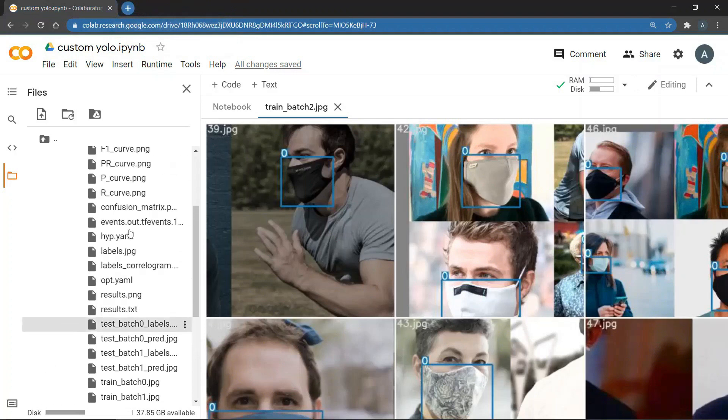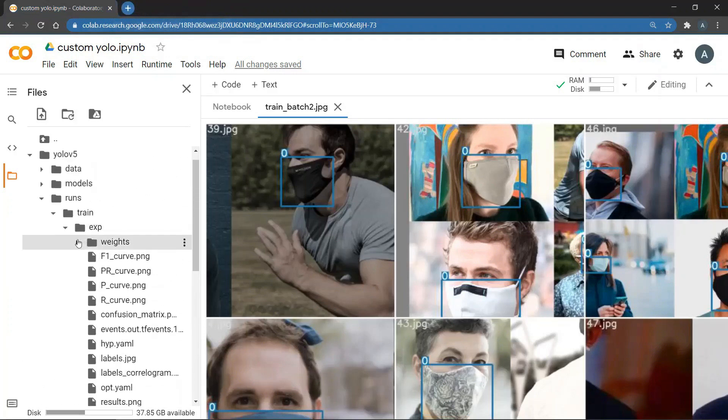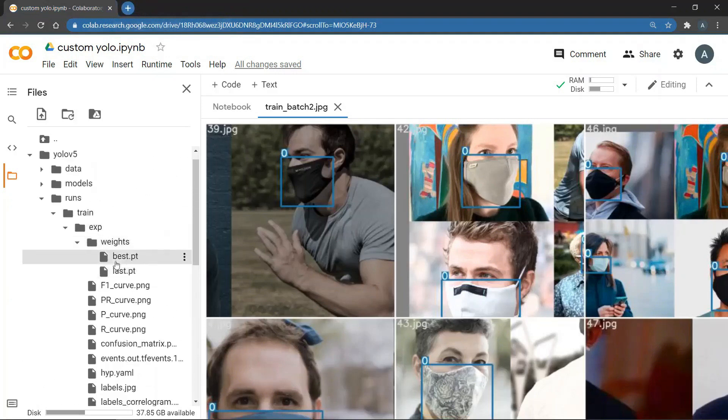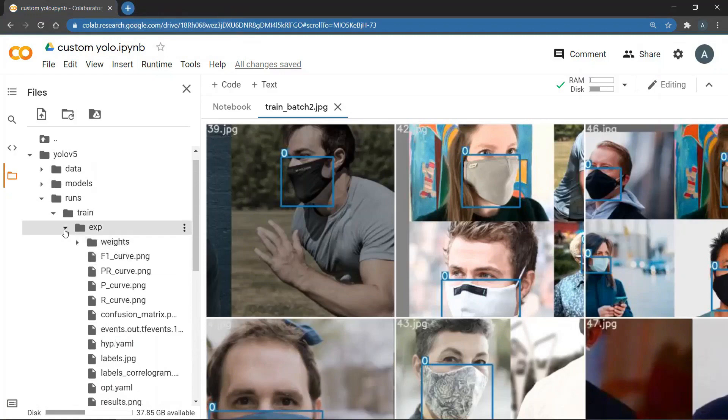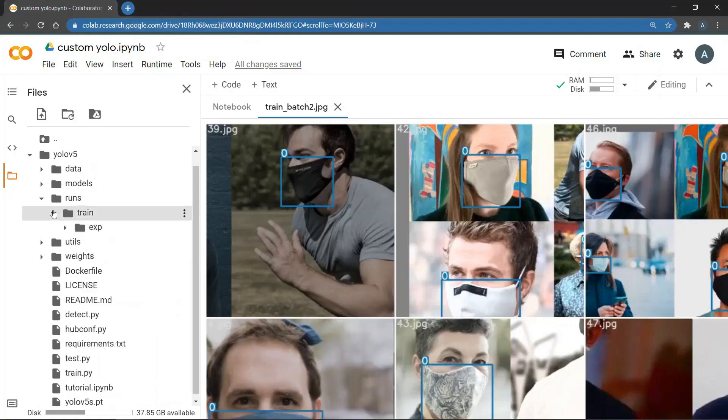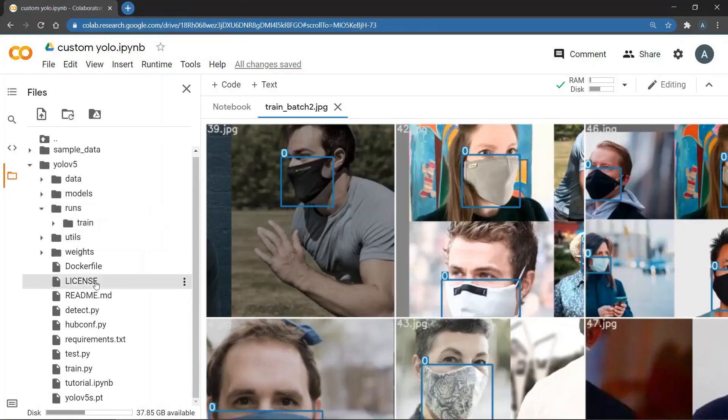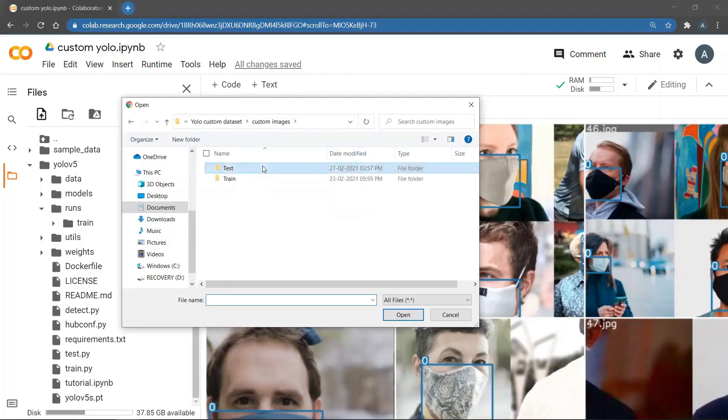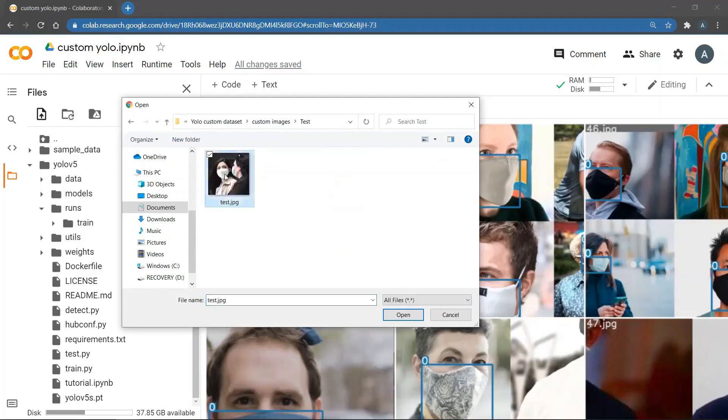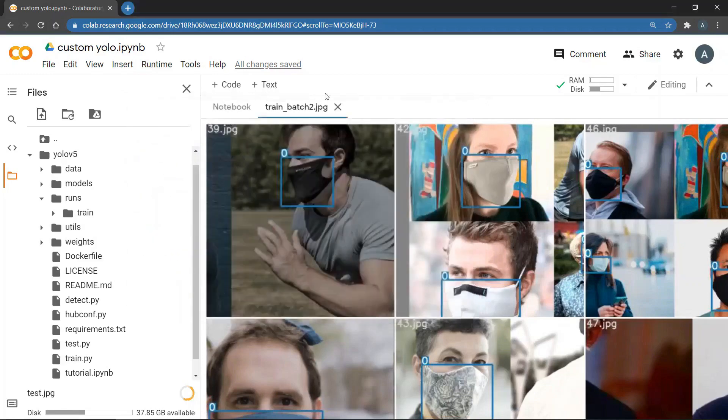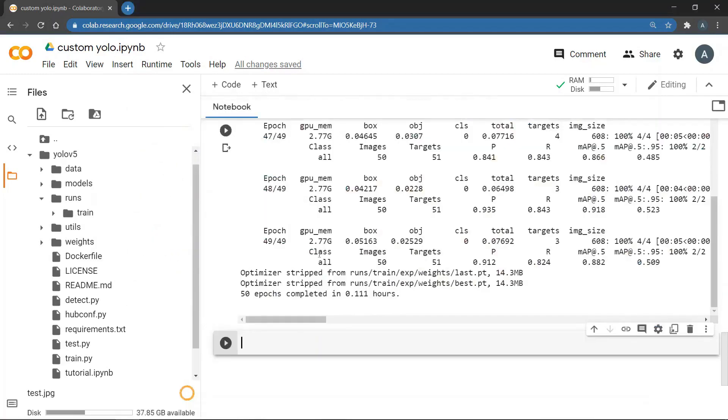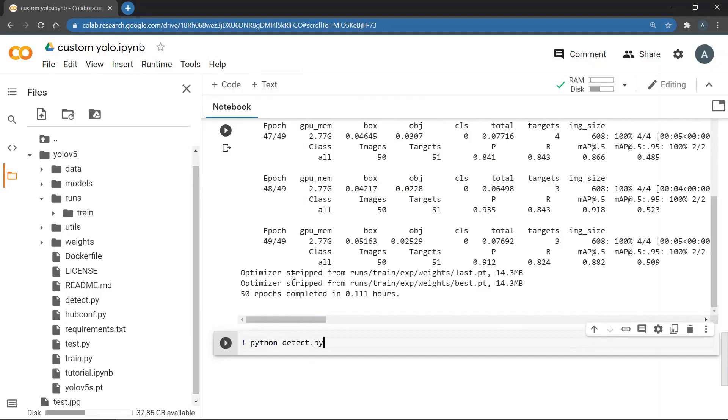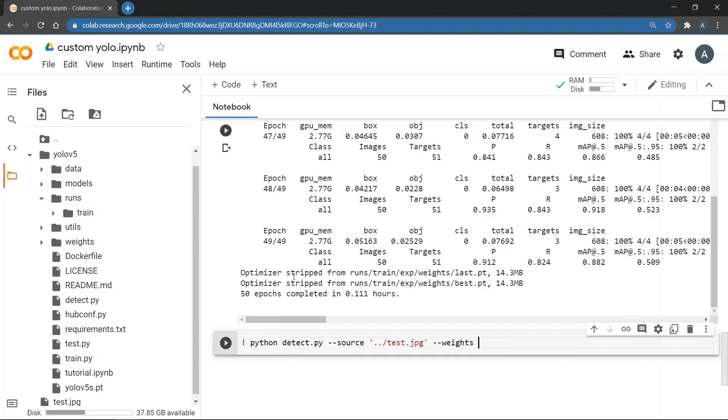So now we are going to upload a test image for inference. So I am going to click on upload and then upload a new image. Once the image is uploaded, to run the inference code you need to type python detect.py. Then source argument which is going to be our test image. So I am going to write test.jpg.